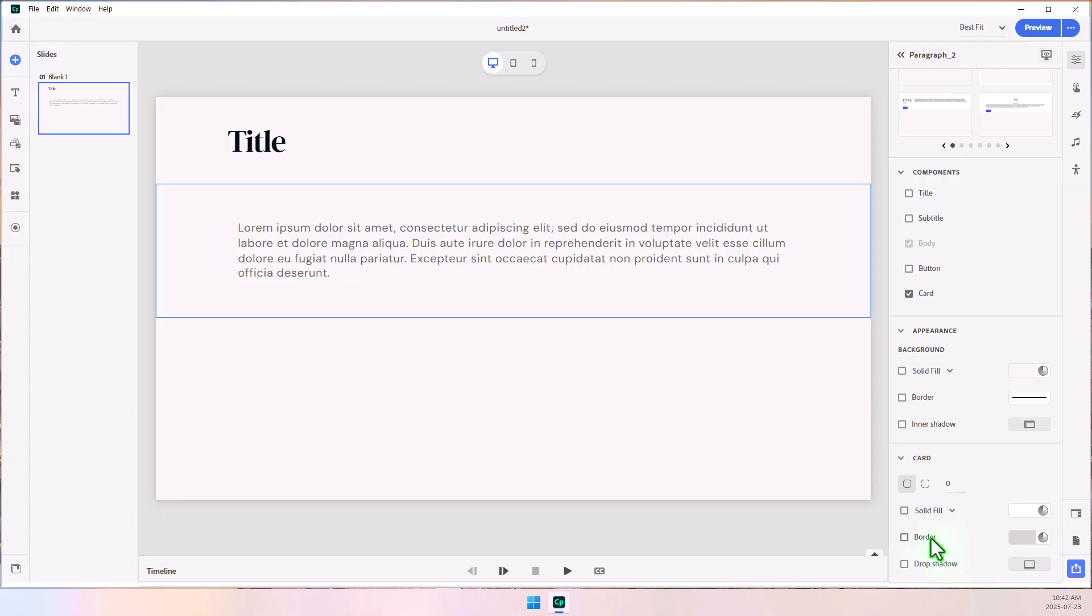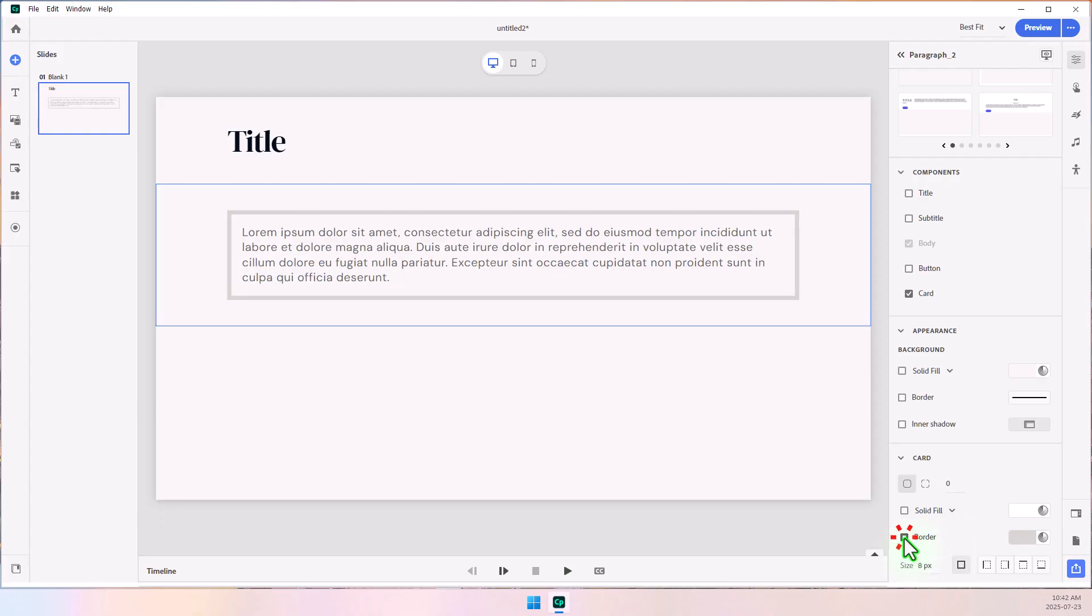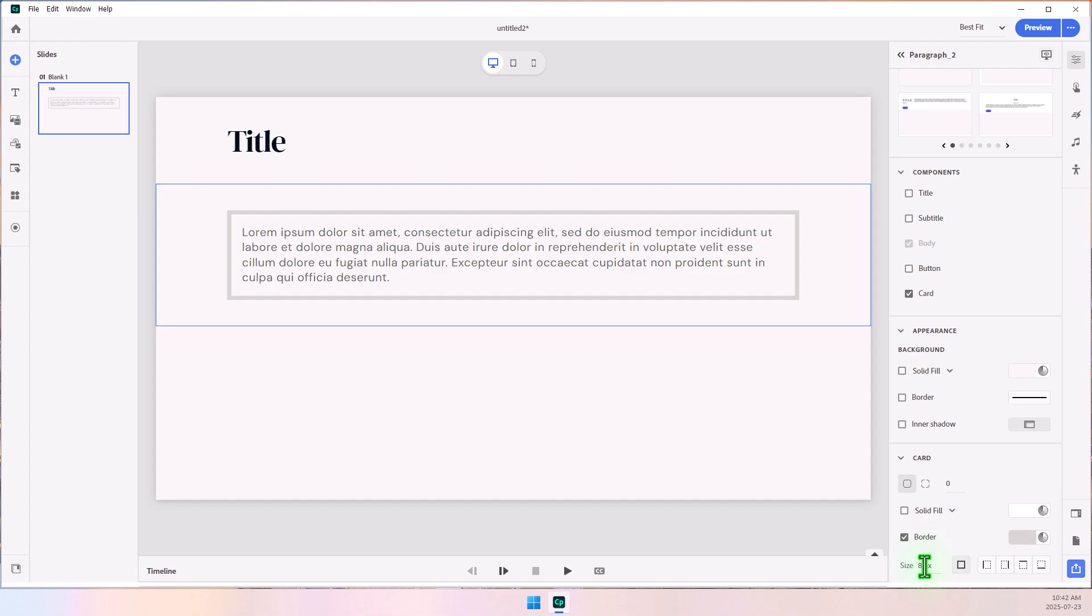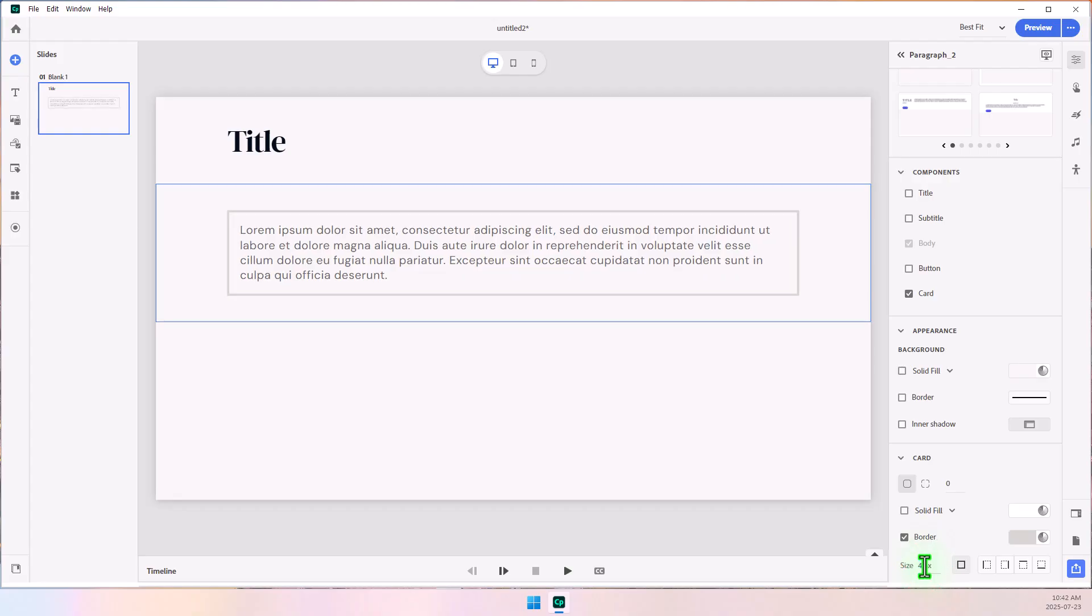But what I'm going to do now is turn on the border component of the card, and you'll see that we now have a gray outline that happens to be 8 pixels wide. The viewer mentioned they were looking for a 4-pixel wide image, so I'm going to change that 8 to 4, make it a little thinner.